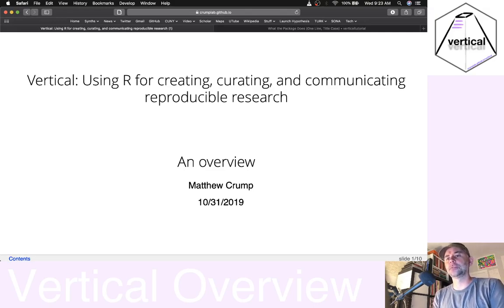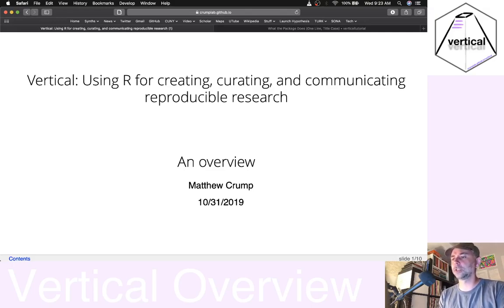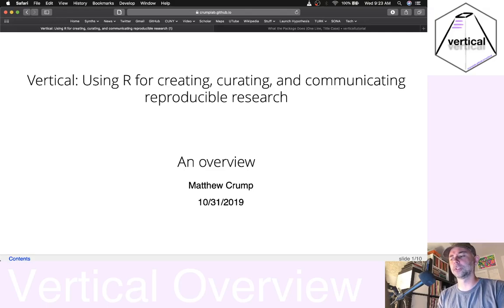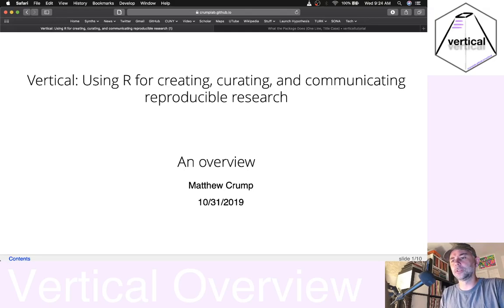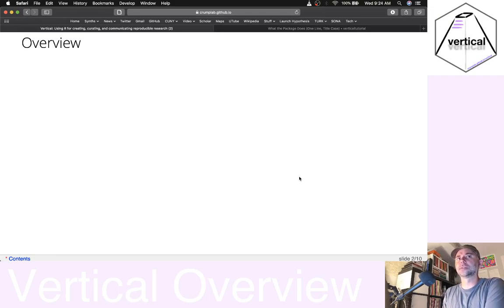Alright, I'm about to do a series of videos on this thing called Vertical. It's an R package that we've made for using R as a full stack — basically to create content, curate it, and communicate it in a reproducible format. We're thinking this could be useful for psychologists. What I want to do in this video is motivate Vertical a little bit and show you around it.